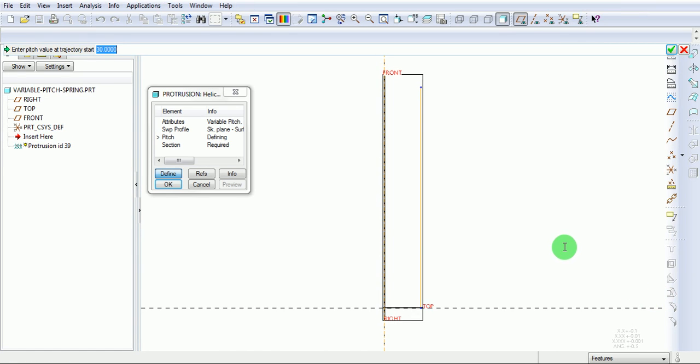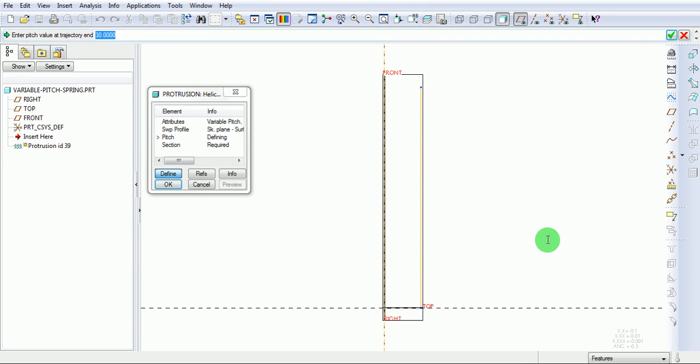Enter the pitch value at the start of the trajectory. Enter the pitch value at the end of trajectory.